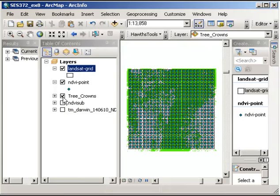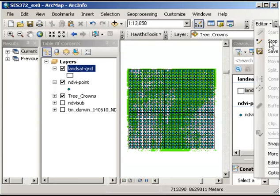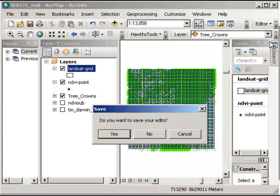So to finish that, I'll just click on editor and stop editing. And it'll ask me if I would like to save my edits and I click OK or yes for that. And that's all we need to do for that step.